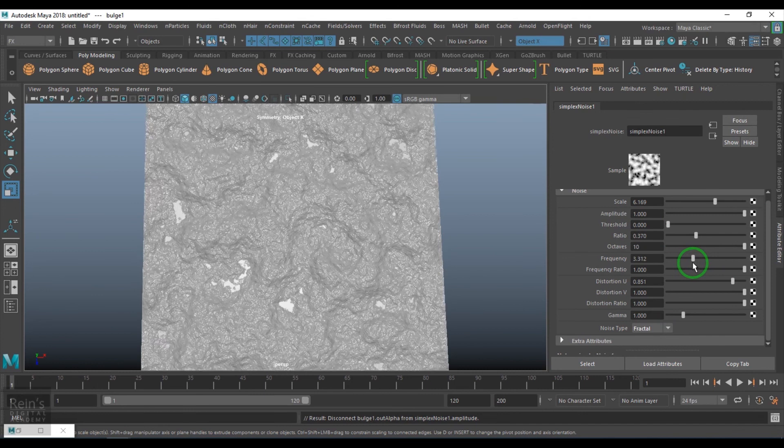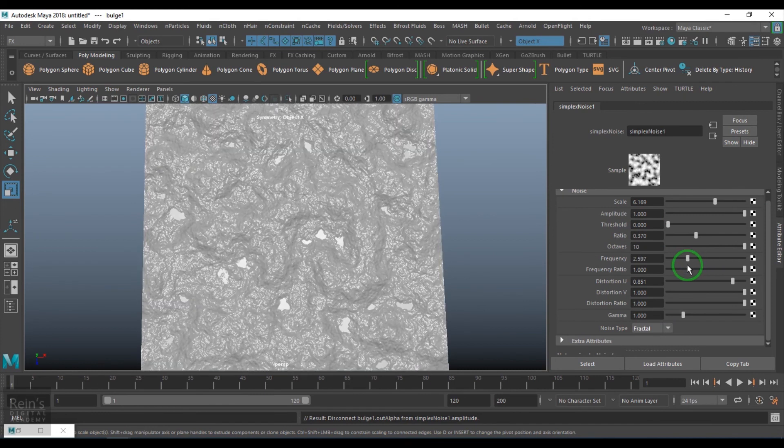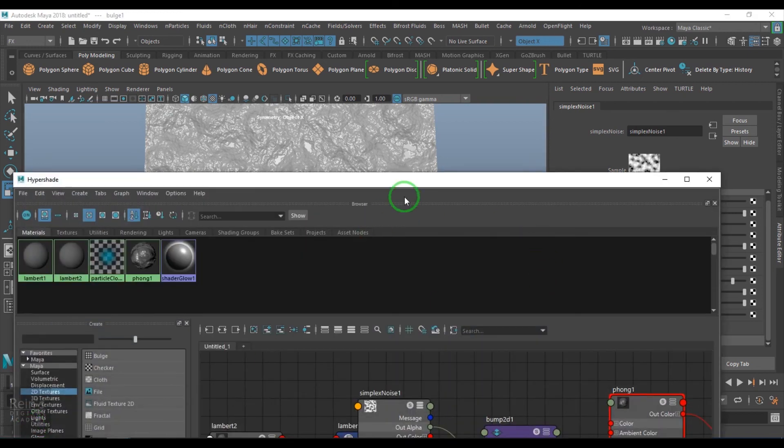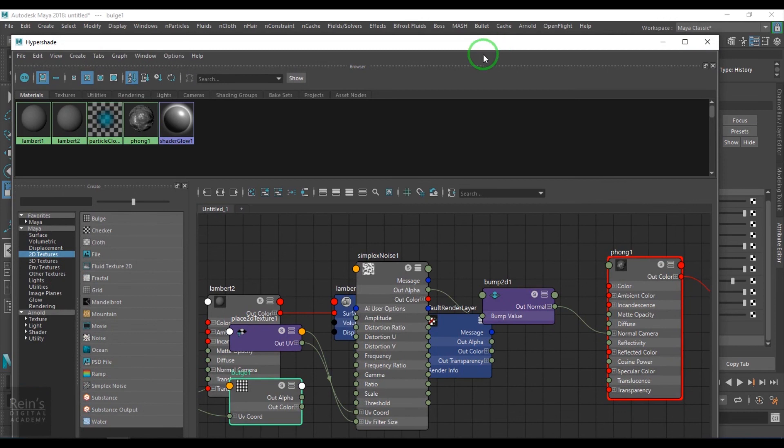This looks awesome actually. Even cellular is a new application, this looks awesome actually, addition to the hypershade. I mean in the simplex noise, we didn't have cellular pattern earlier within the 2D textures what we had. So this looks good.